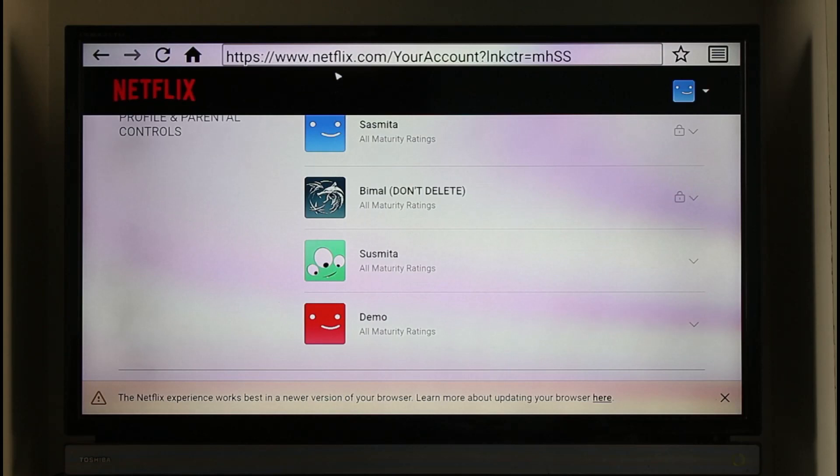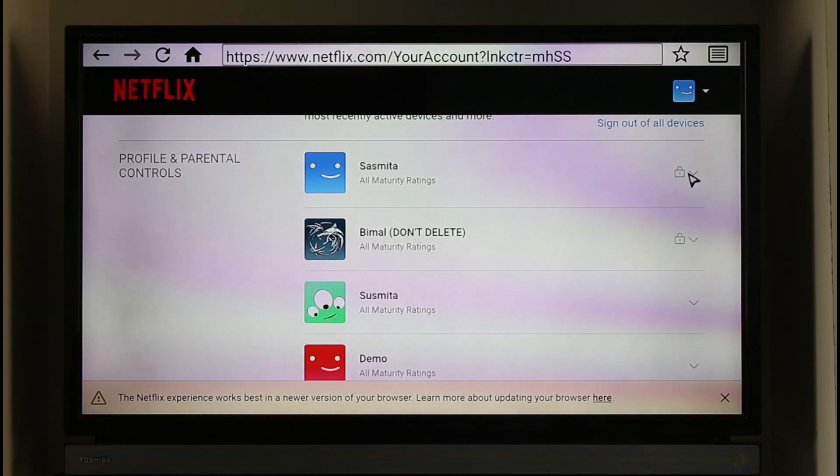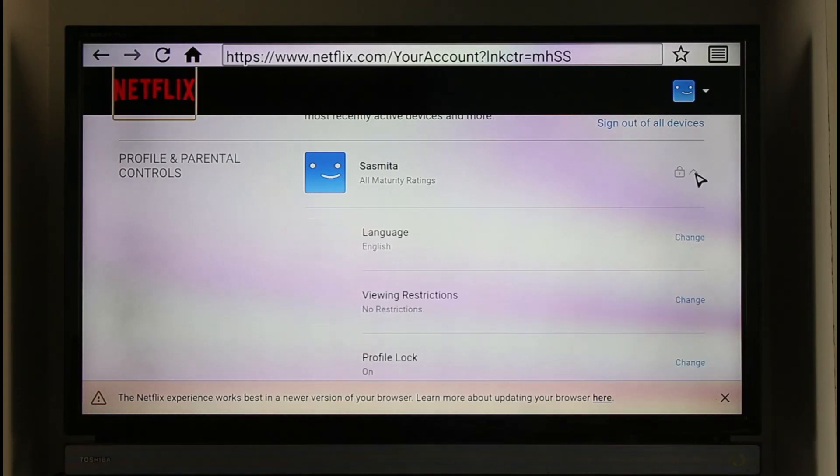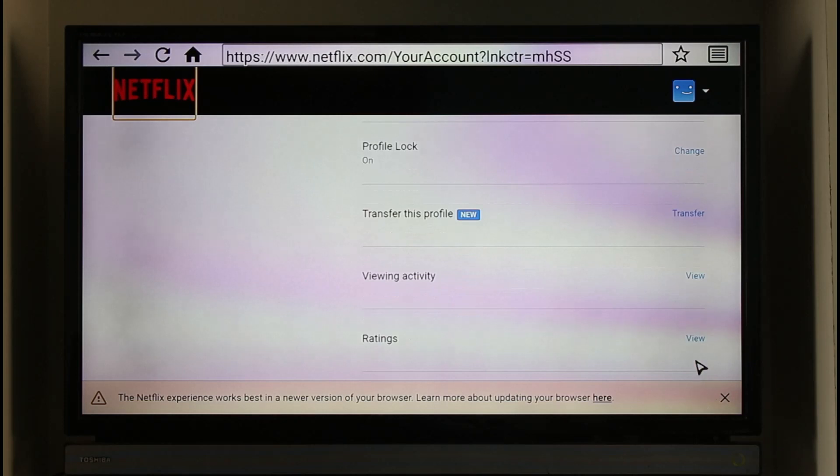And here you'll be able to see the profiles of your Netflix account. So if you want to delete a history for a specific profile, click the drop down menu right next to it. Here you'll be able to see different sorts of options where you'll also be able to find the option called viewing activity. So make sure to just click the view button next to the viewing activity.